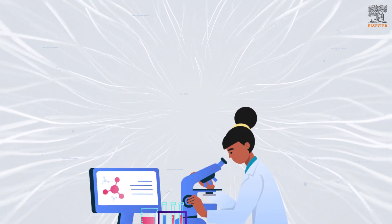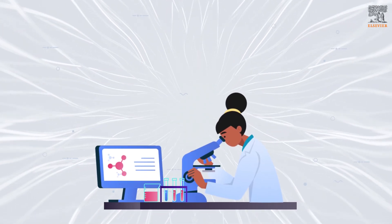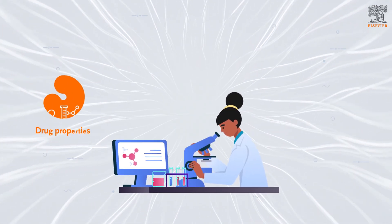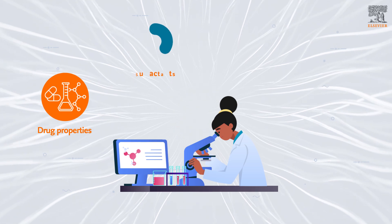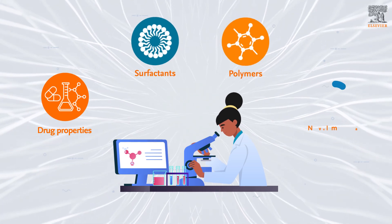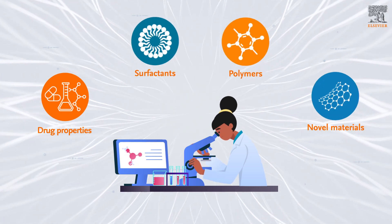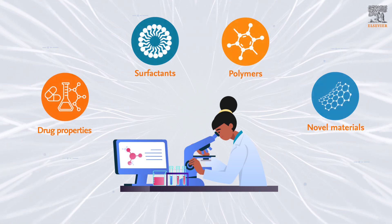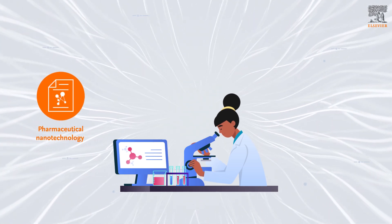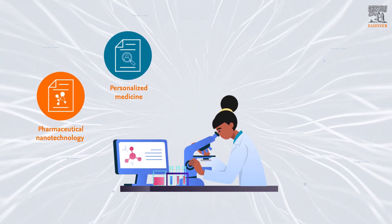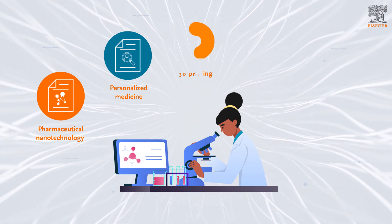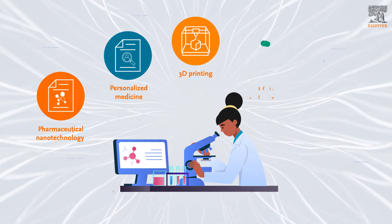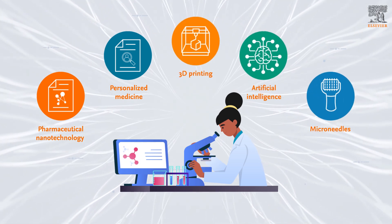These journals share a mission in supporting original research on drug properties and excipients, such as surfactants, polymers, or novel materials. They also have special sections on pharmaceutical nanotechnology and personalized medicine, and novel areas such as 3D printing, artificial intelligence, and microneedles.